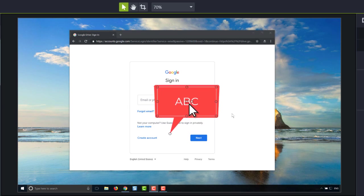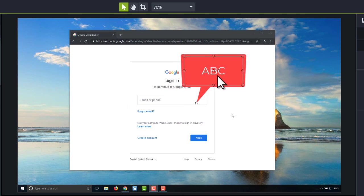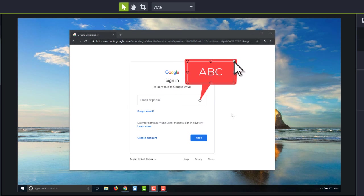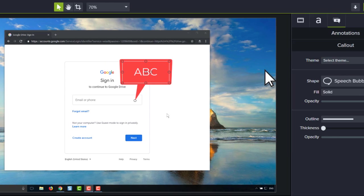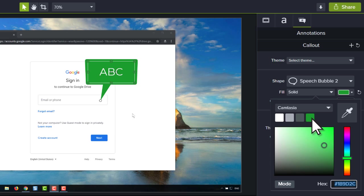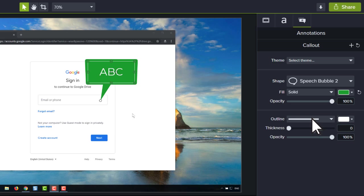When working on your project, use the canvas to position and resize your media, and the properties panel to fine tune your media and effects.